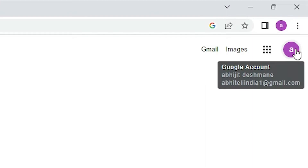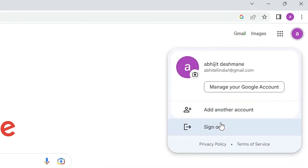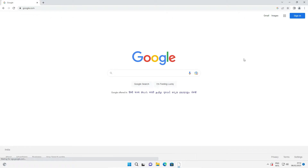Just click on your profile picture and sign out from here. Now we are signed out from our Google account or Gmail account, but our email ID and some information are still saved in this browser and we have to delete or remove that browsing data.